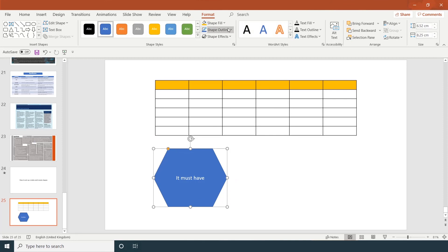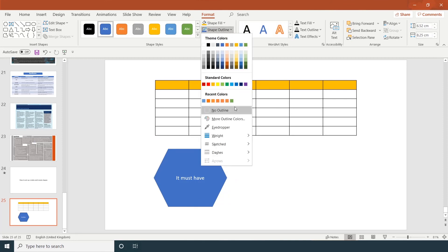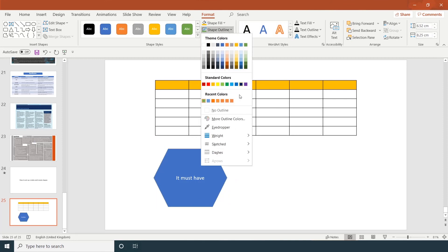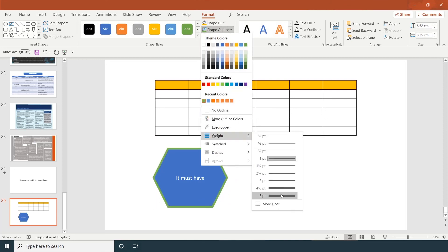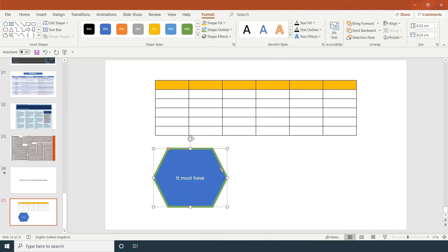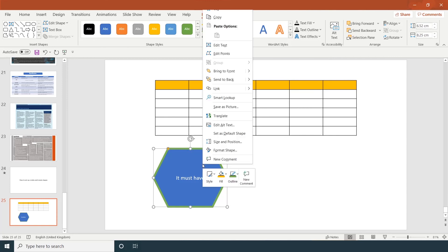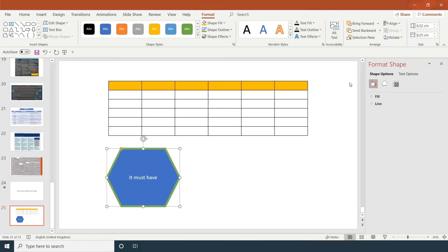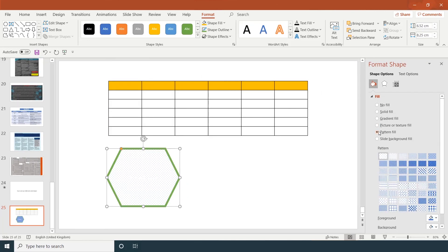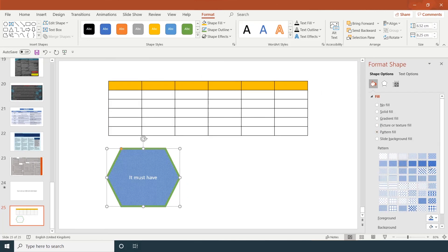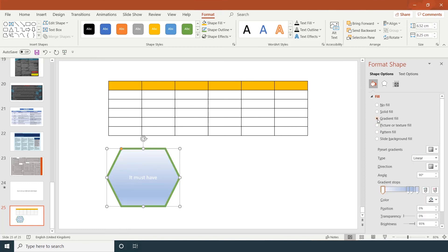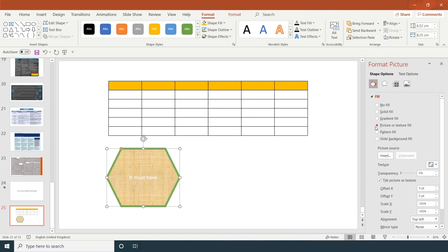You can add an outline. You can change the thickness. If you right-click, format shape fill, you can choose a pattern, a gradient fill, or a picture texture. Entirely up to you.